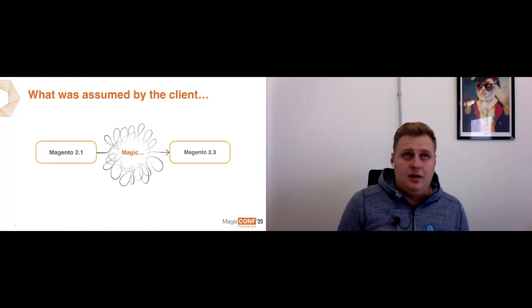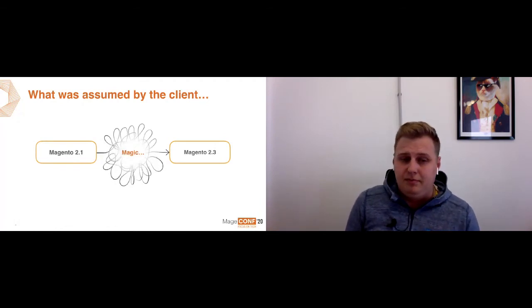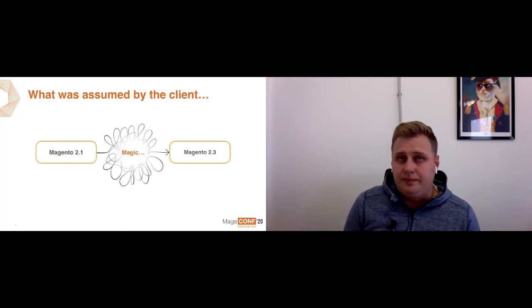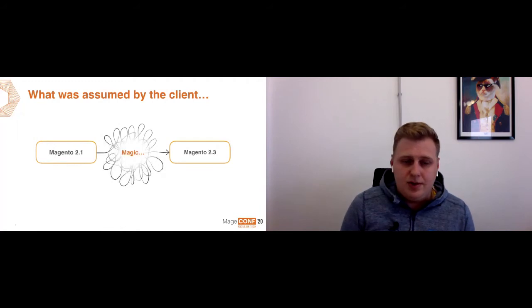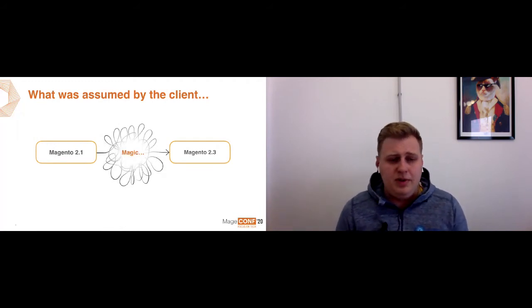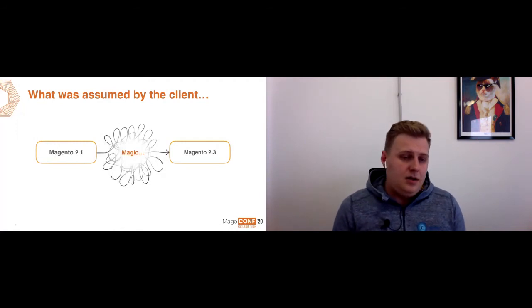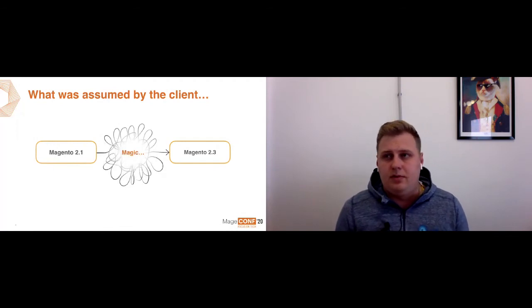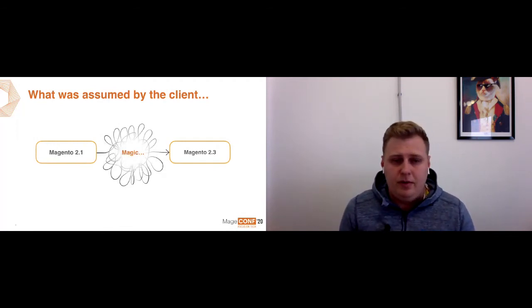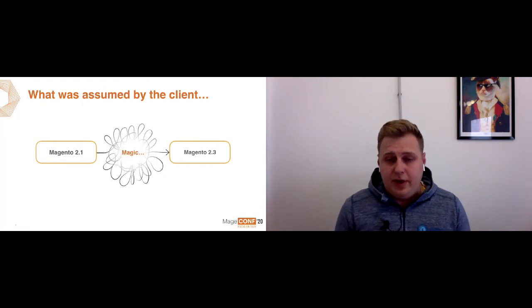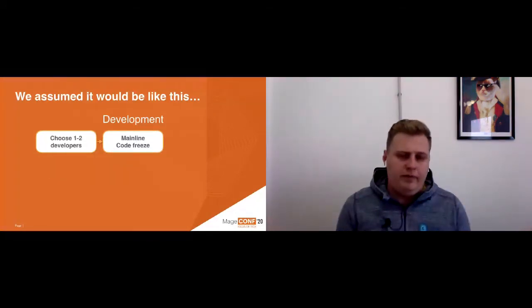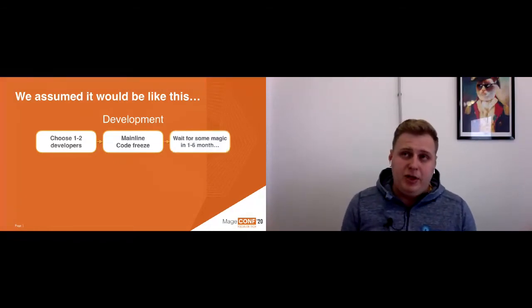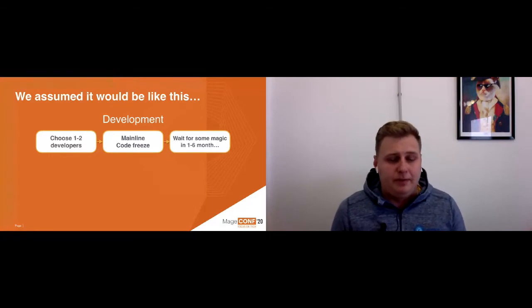We expected a little bit different behavior. We separated all these processes into two stages. One of these stages is development. We choose one or two developers with good knowledge of Magento, then give them tasks for upgrade. We have the main line of code, so we stop all development and work only on upgrade and wait for some magic in some time period.